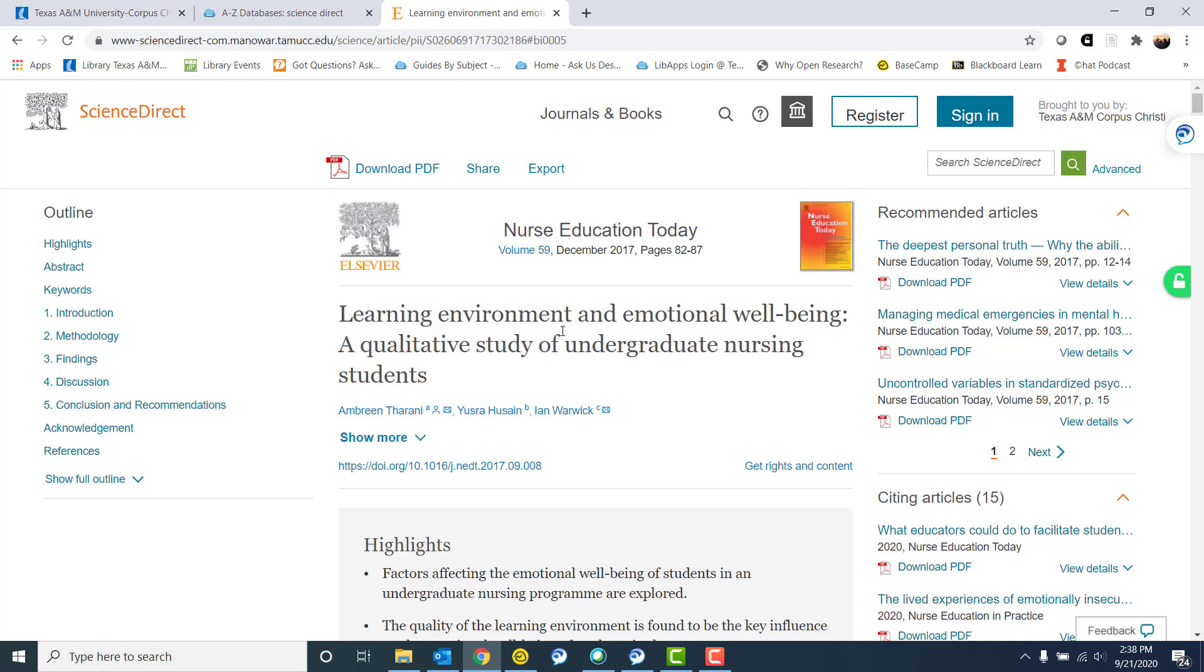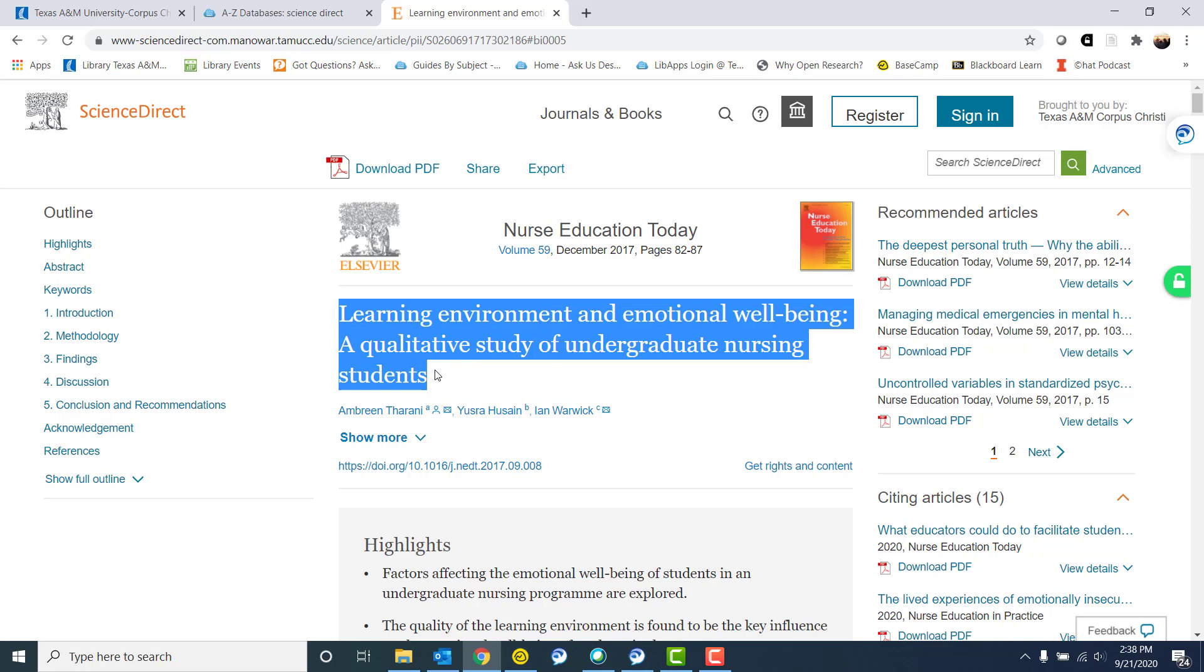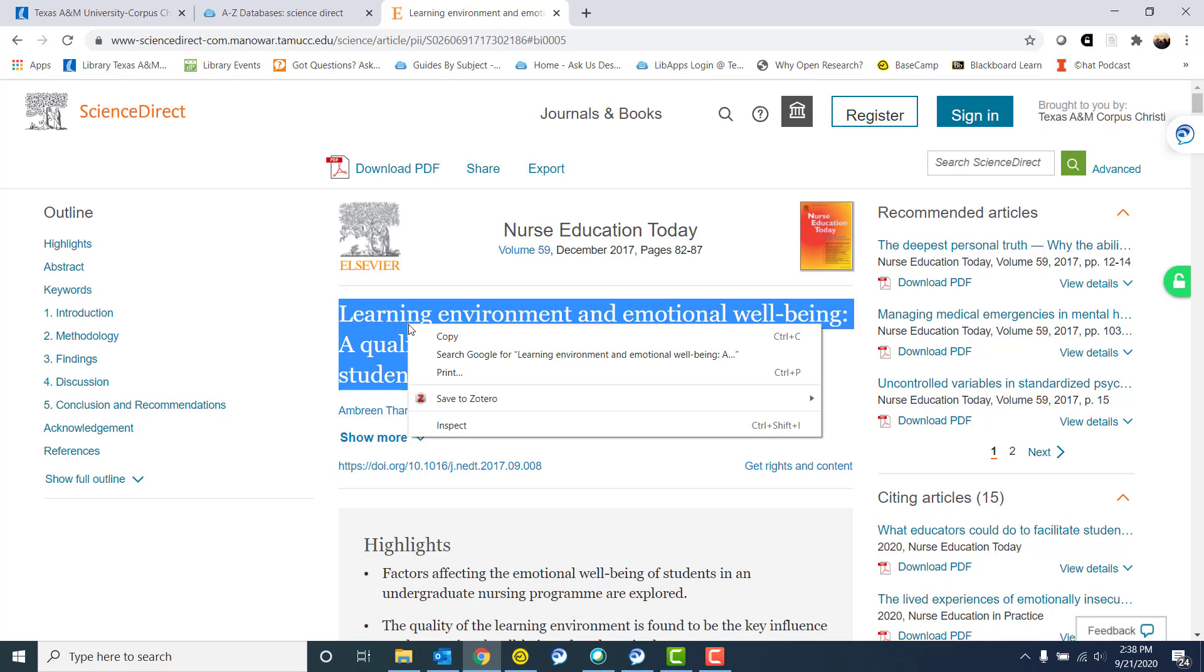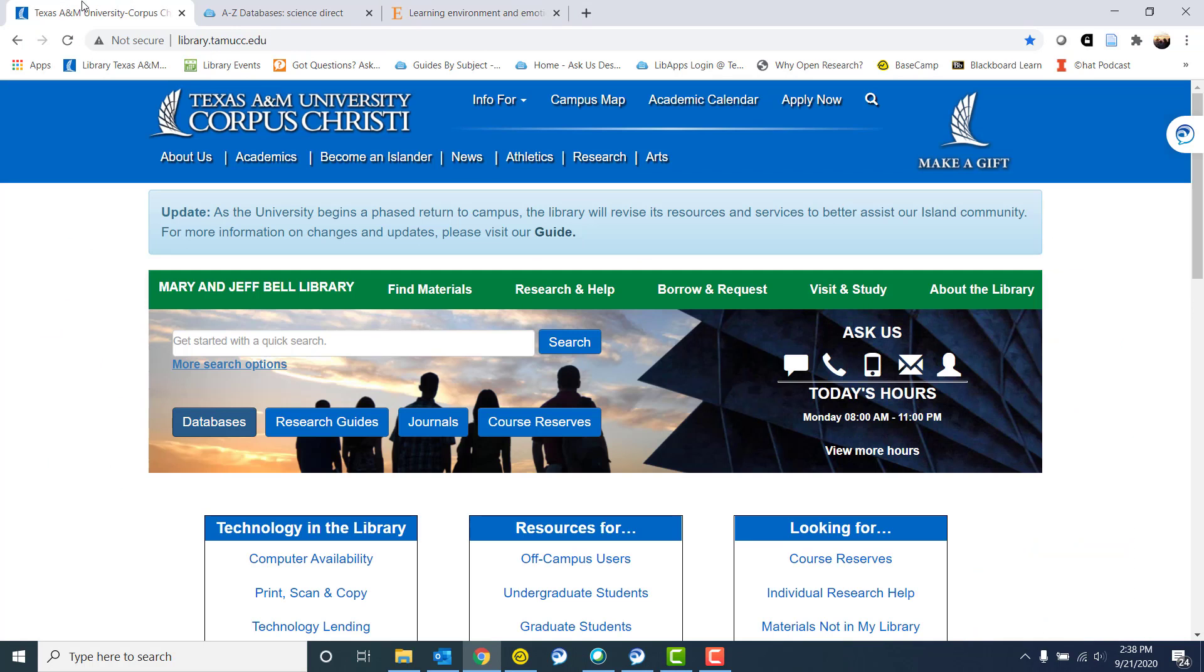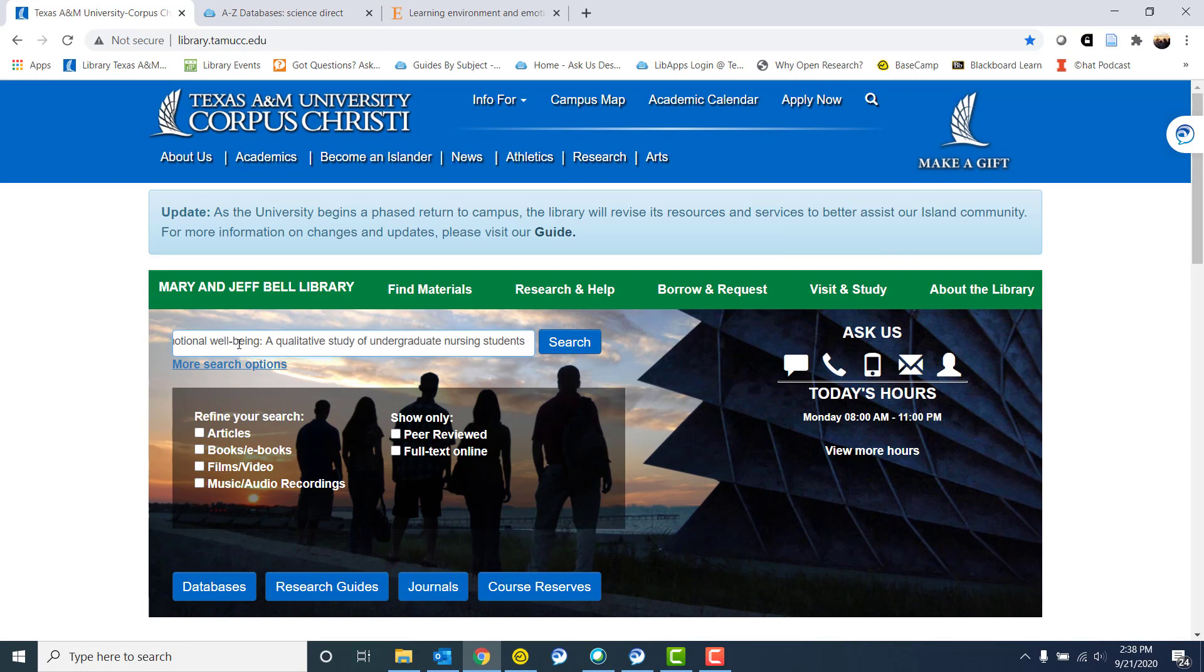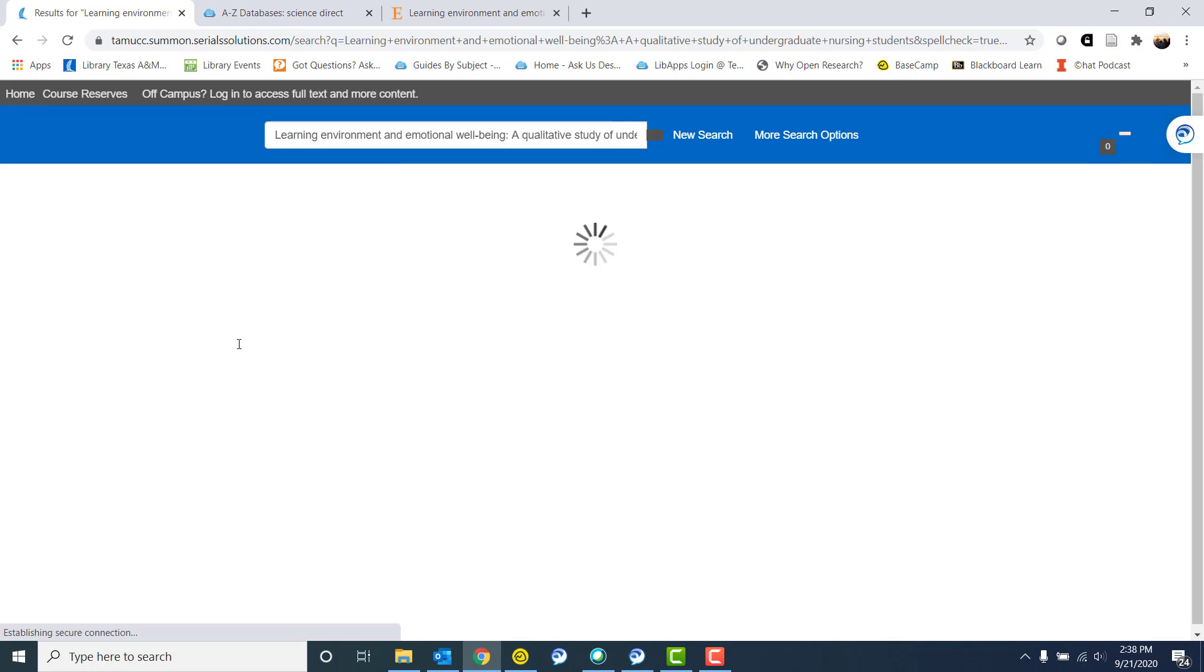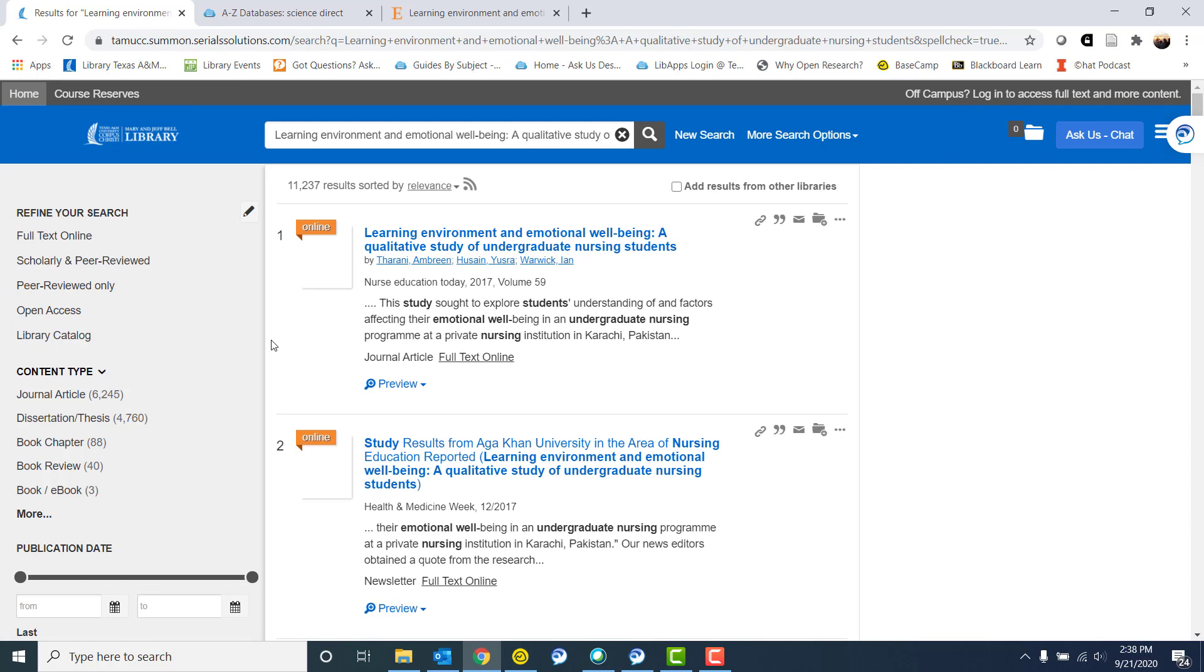But to cite this particular article or something in Science Direct, what I like to tell folks is to use the library's website. So if you copy the title and you go back to the library's website, I'm just going to paste the title right into that quick search button. I know the library has access to it because I got to it through the library, but I want to cite it. And that's what I'm using quick search to help me do.